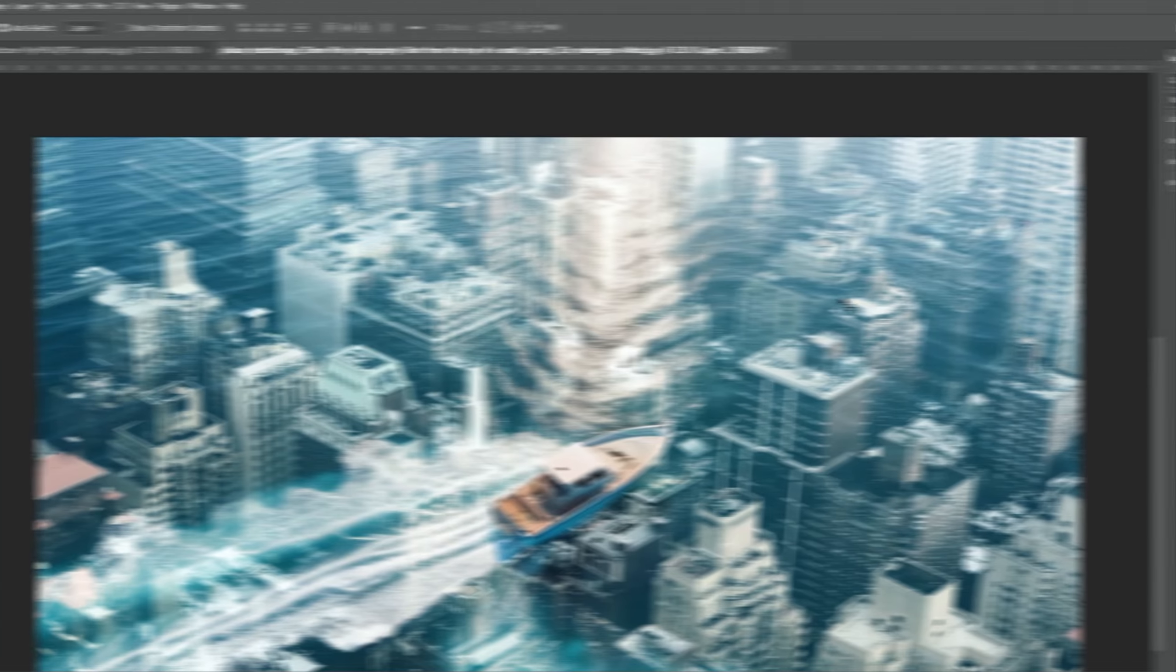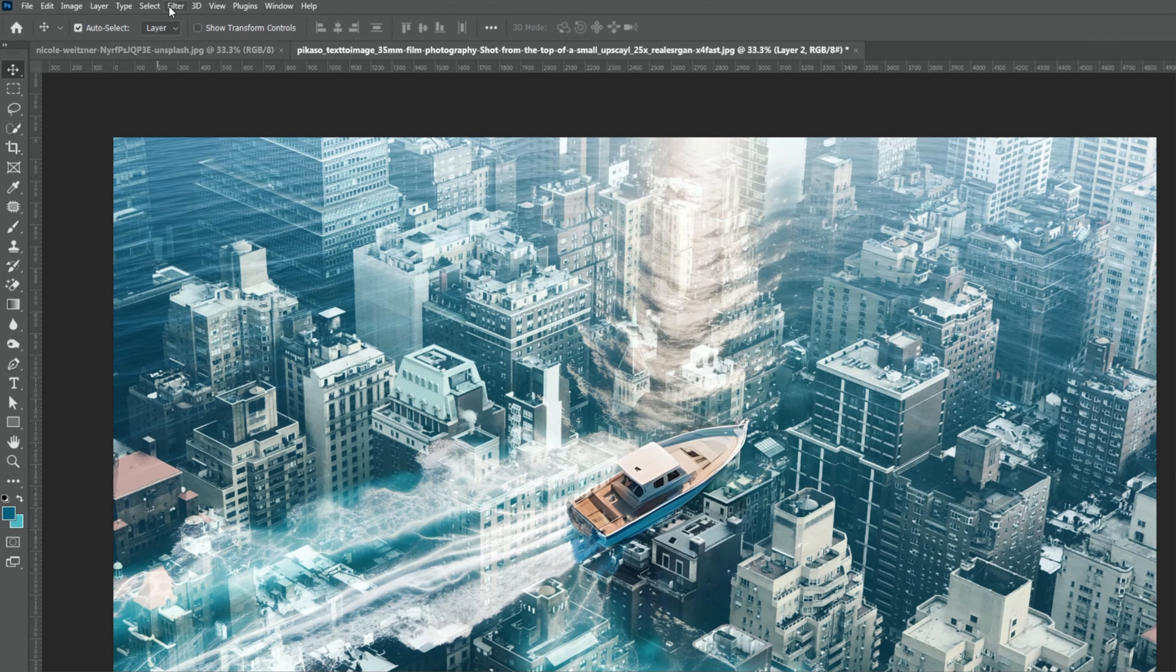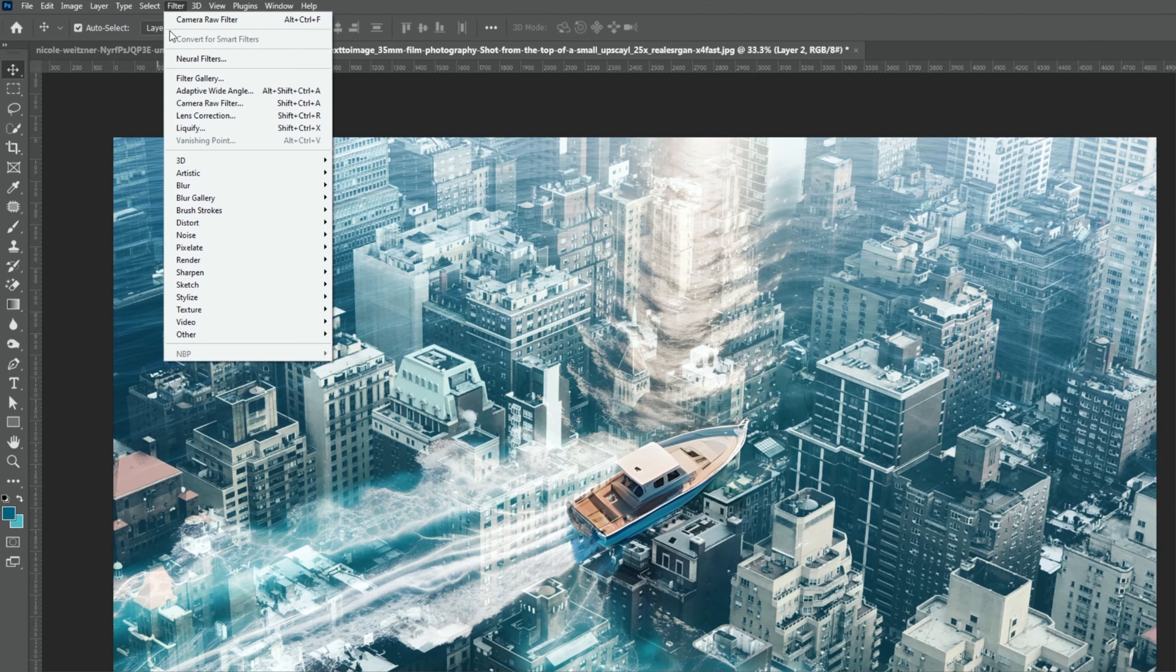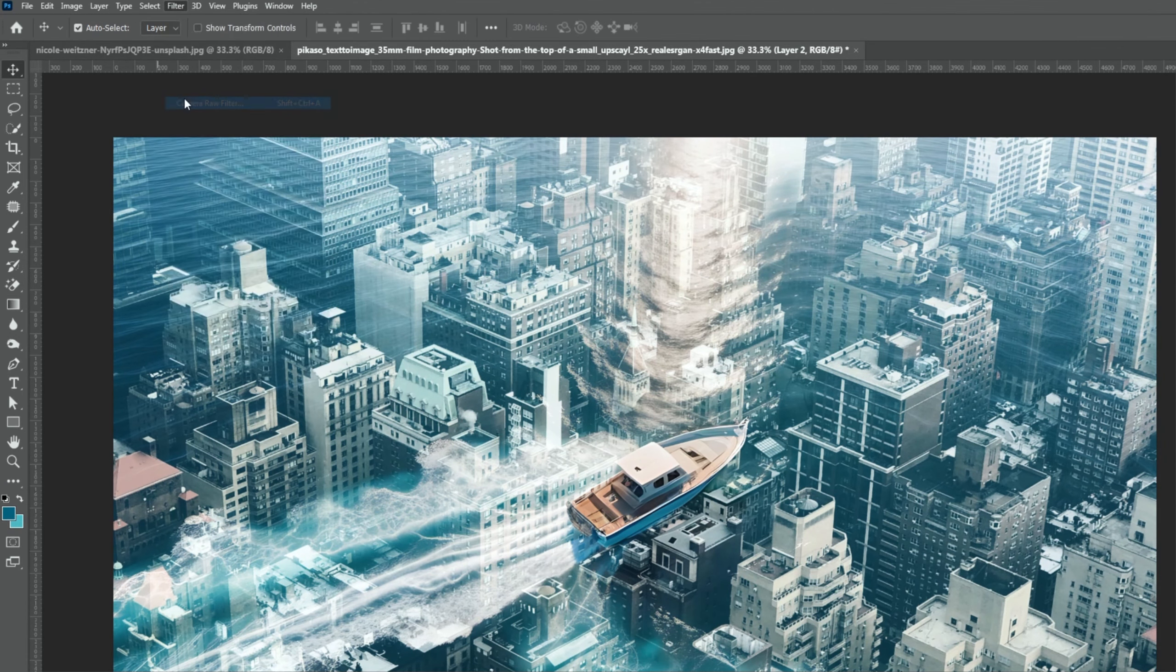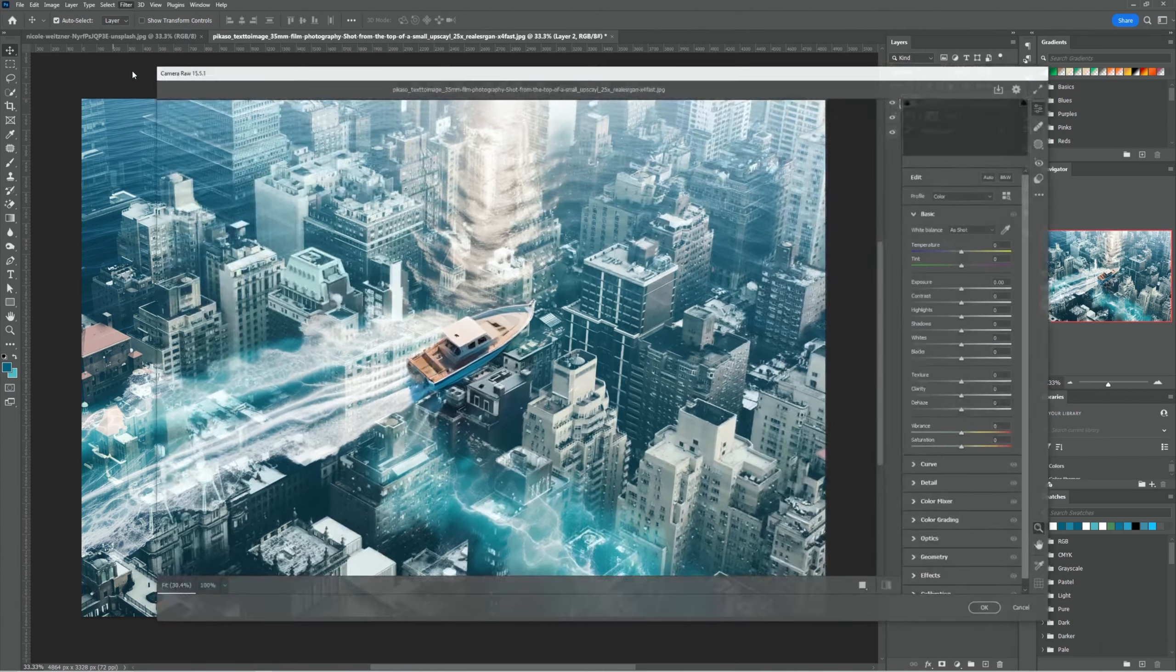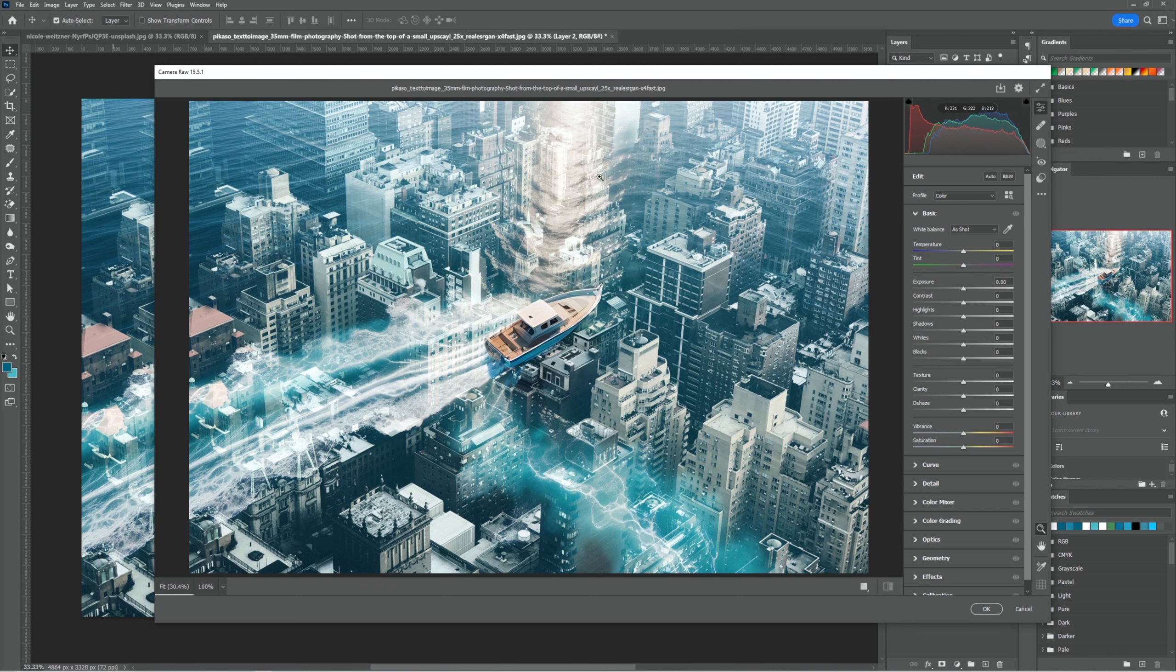Go to the filter menu and choose camera raw filters. Follow the process.